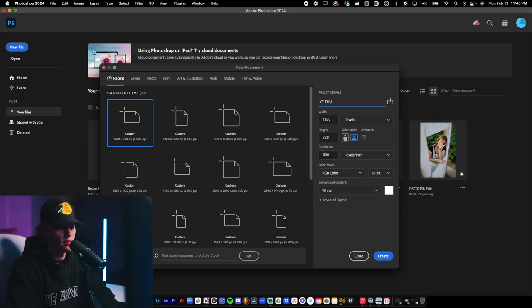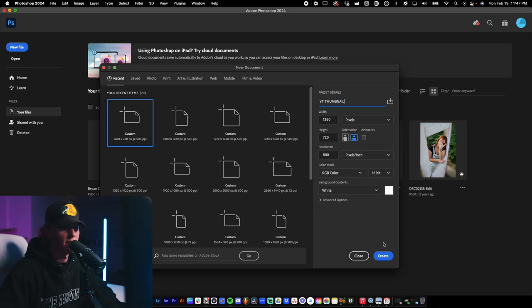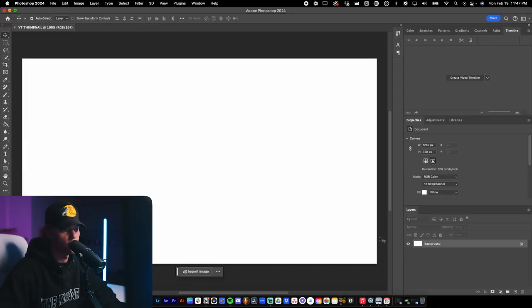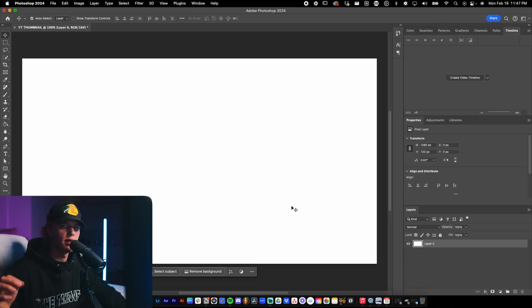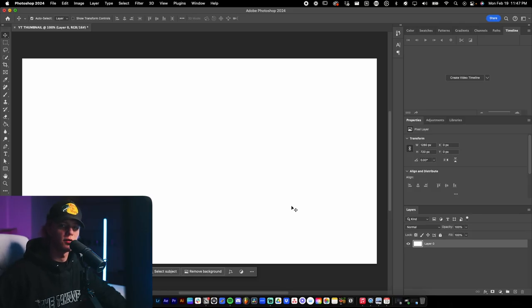You can save this as a preset — so 'YouTube Thumbnail' right here. Once you finish typing that in, just hit Create and it'll automatically create that preset for you, so in the future you can open that size of document easily.